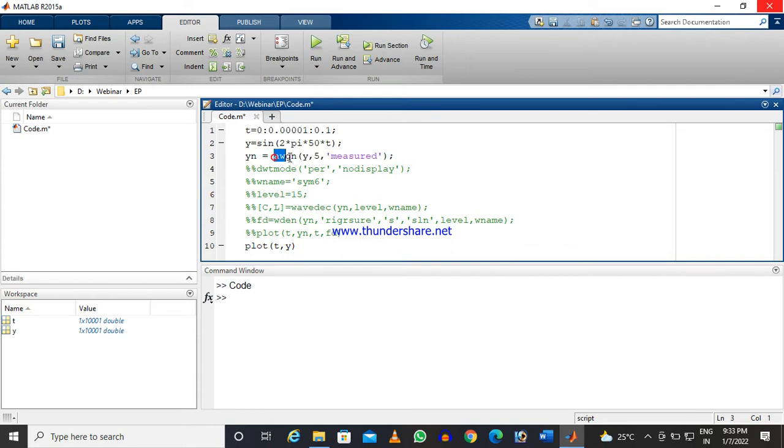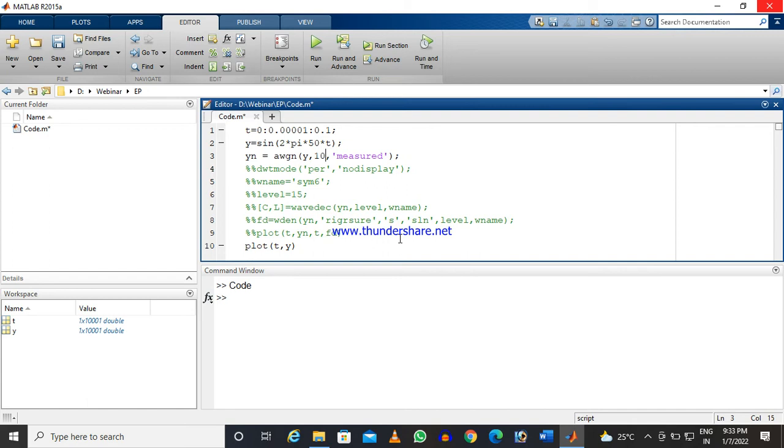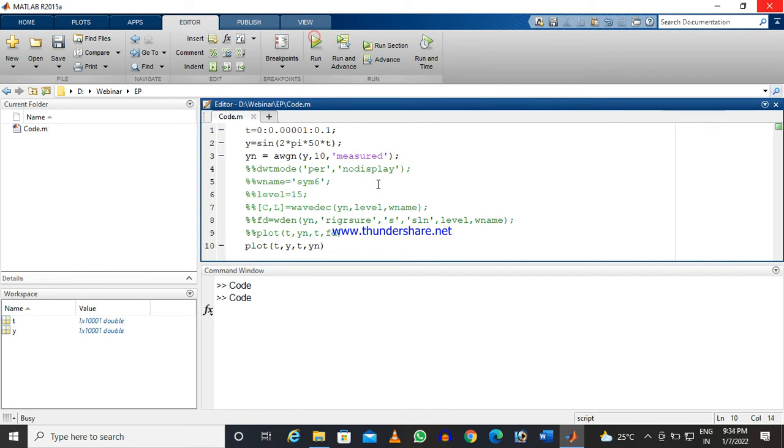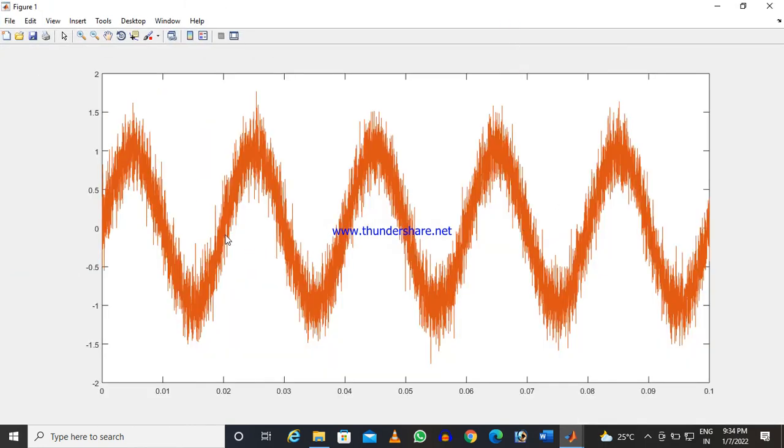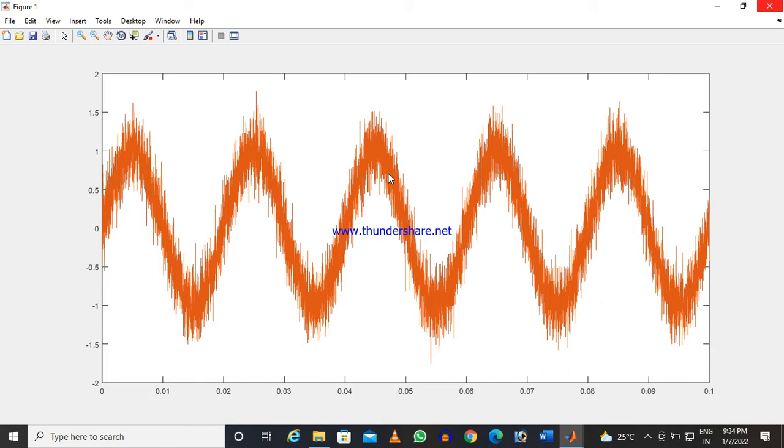Now we will create some noise in the signal. We are adding some additive white Gaussian noise with some signal-to-noise ratio. We will increase the strength of the signal and plot it again. Now that signal—the sinusoidal signal—has some noise. I have added some noise.